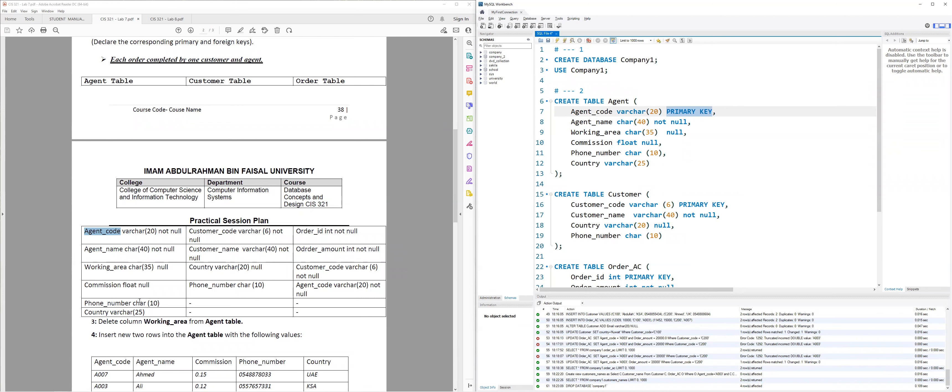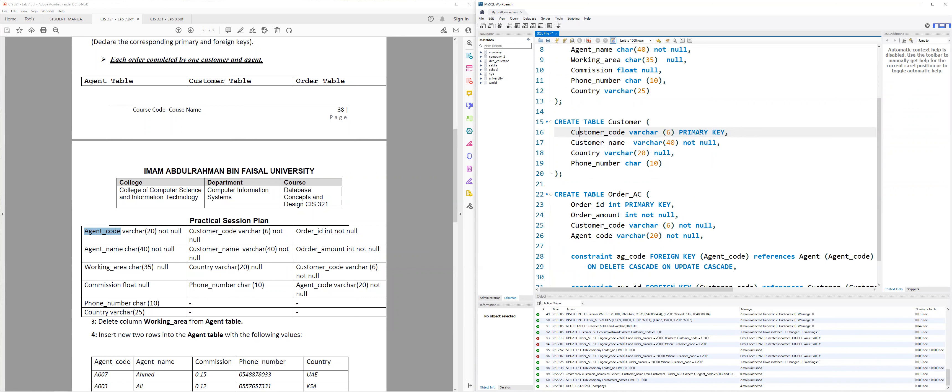I already have the code for these three tables, so I'm going to copy and paste and then we will discuss it together. Here I'm creating a table called agent. The agent's first attribute is agent_code with VARCHAR(20) and it's a primary key — obviously none of the other attributes will be the primary key except agent_code. Agent_name is also a VARCHAR with 40 characters and does not accept NULL. Then working_area as CHAR, commission as FLOAT not accepting NULL, phone_number as CHAR(10), and lastly country. For customer we have the same structure: customer_code as primary key, customer_name, country, and phone_number.